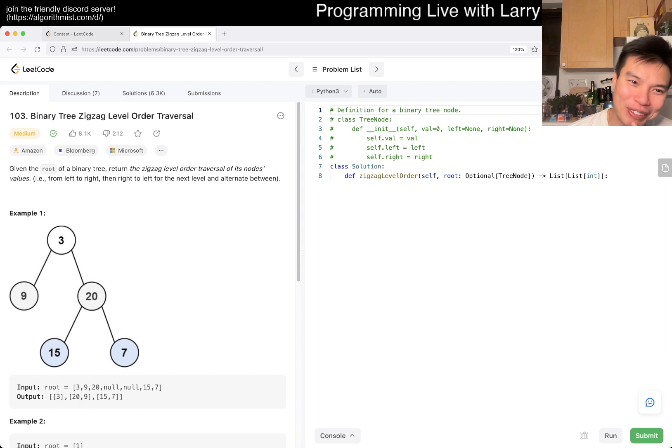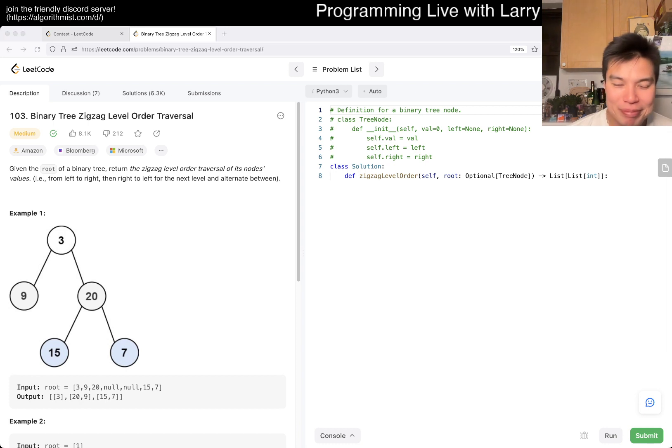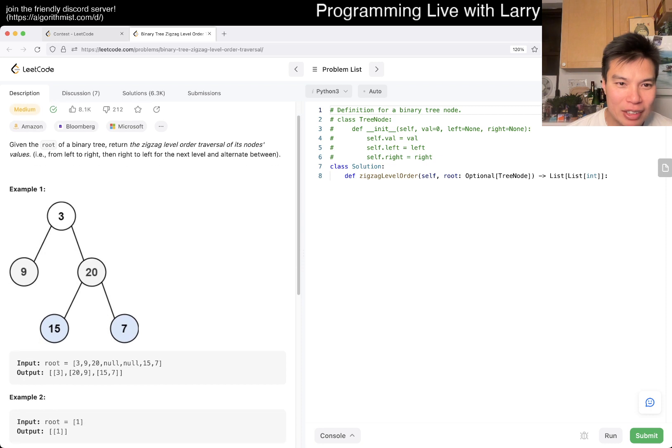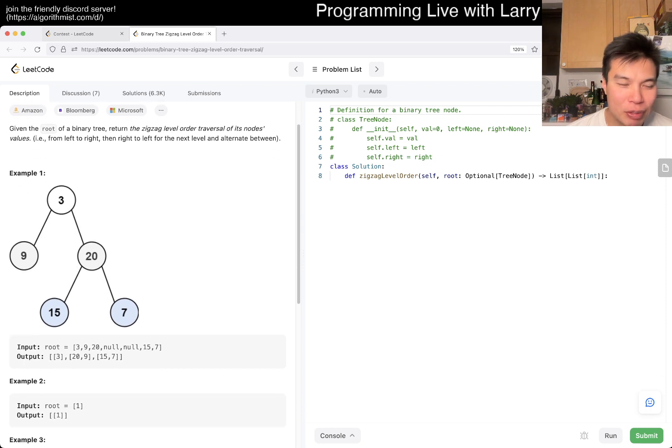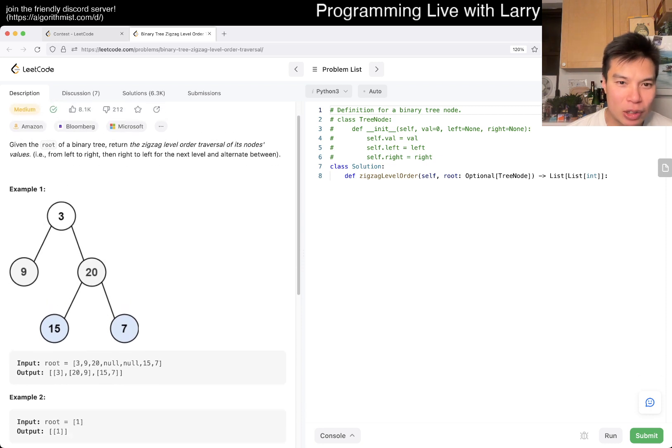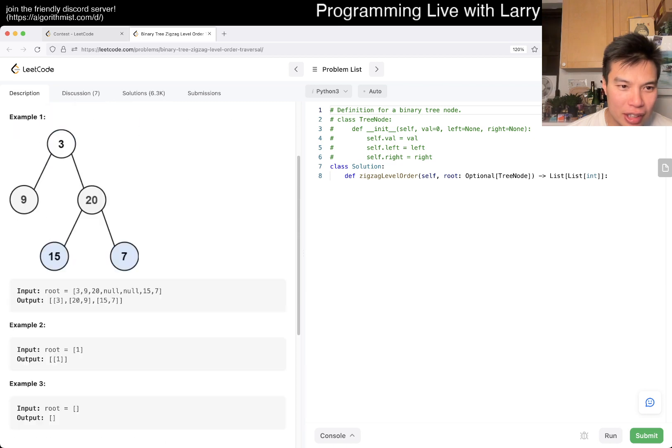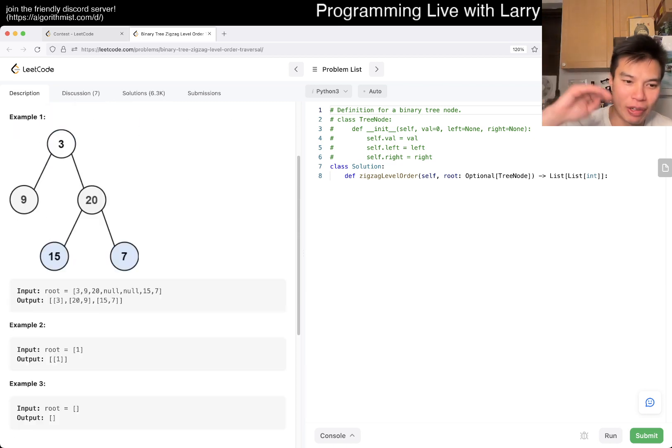Okay, so given the root of a binary tree, we return the zigzag order. What does that mean? Going from left to right, so which way do we start? Like, do we start on the top or the bottom? I think that's the question.